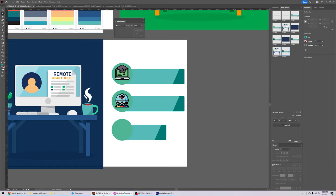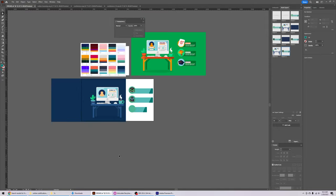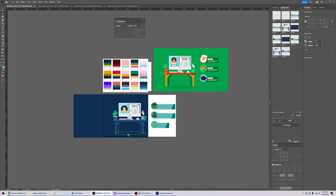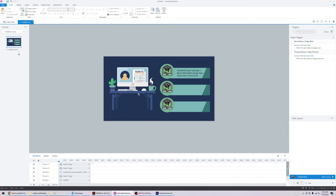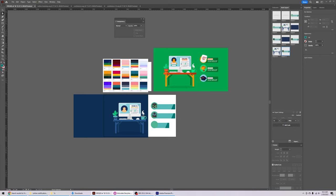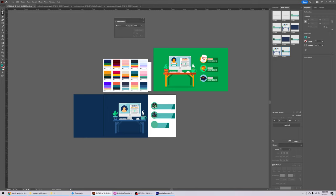And that's how I use Illustrator to modify assets and bring them into Storyline. You can also add entrance animations. Primarily it comes down to these two tools: the direct selection tool and the selection tool, plus the eyedropper. Hope that helps — feel free to ask any questions.